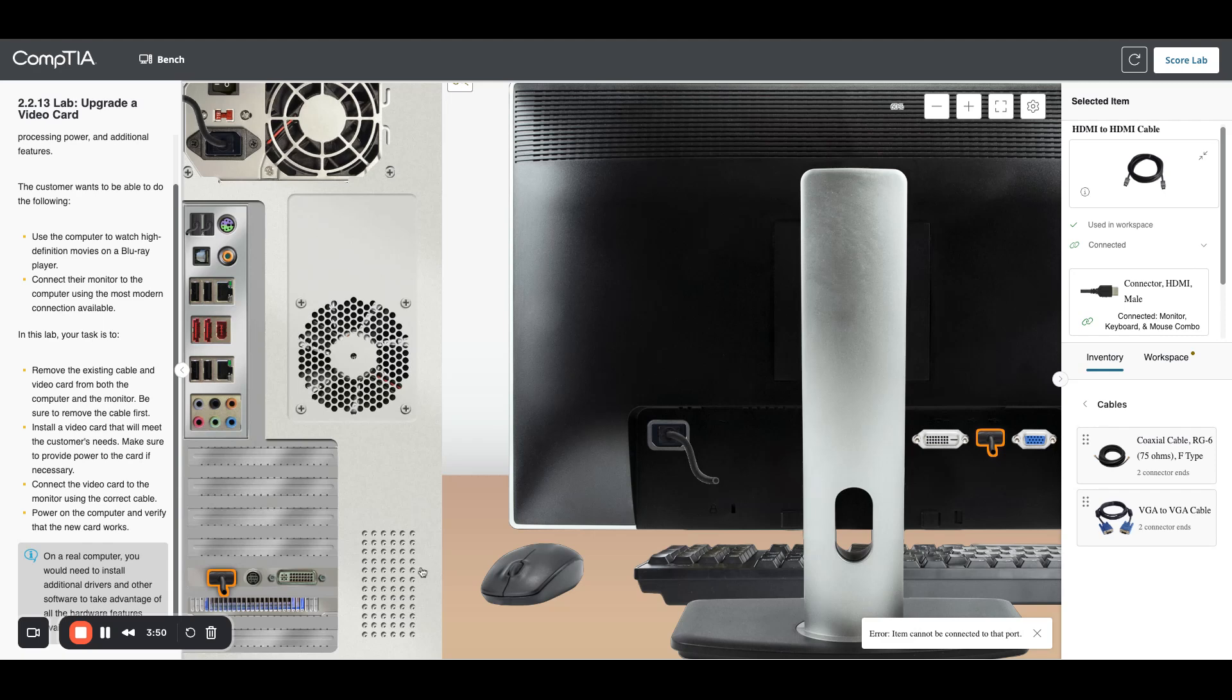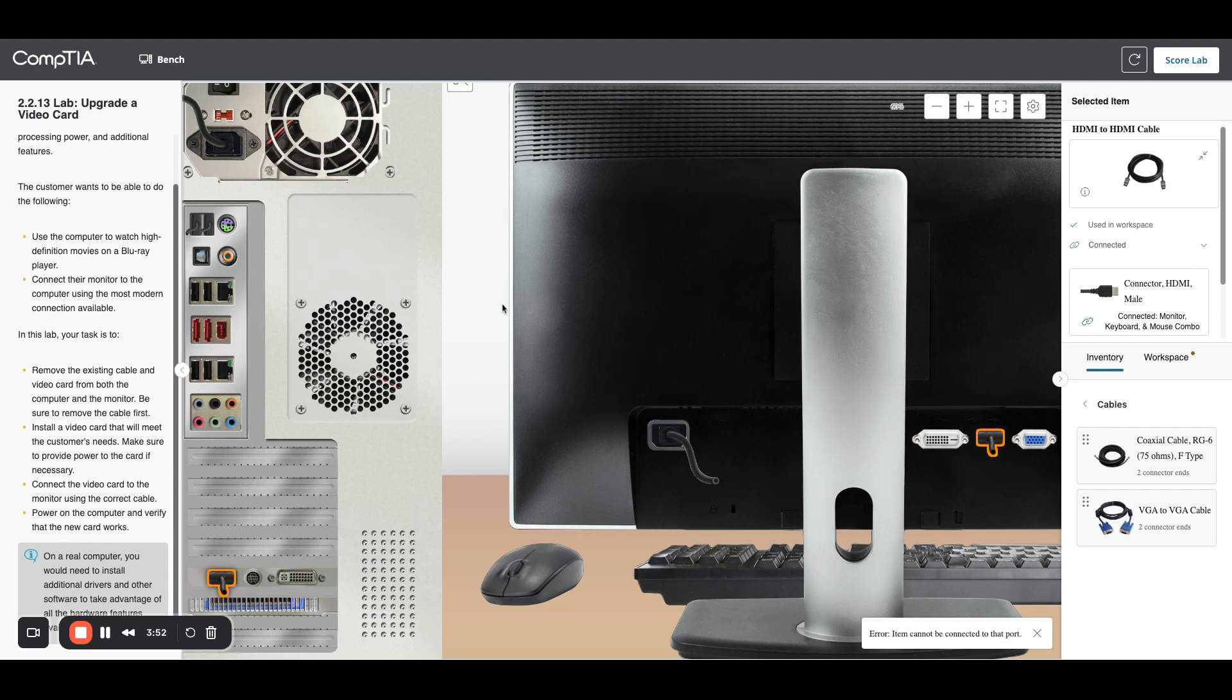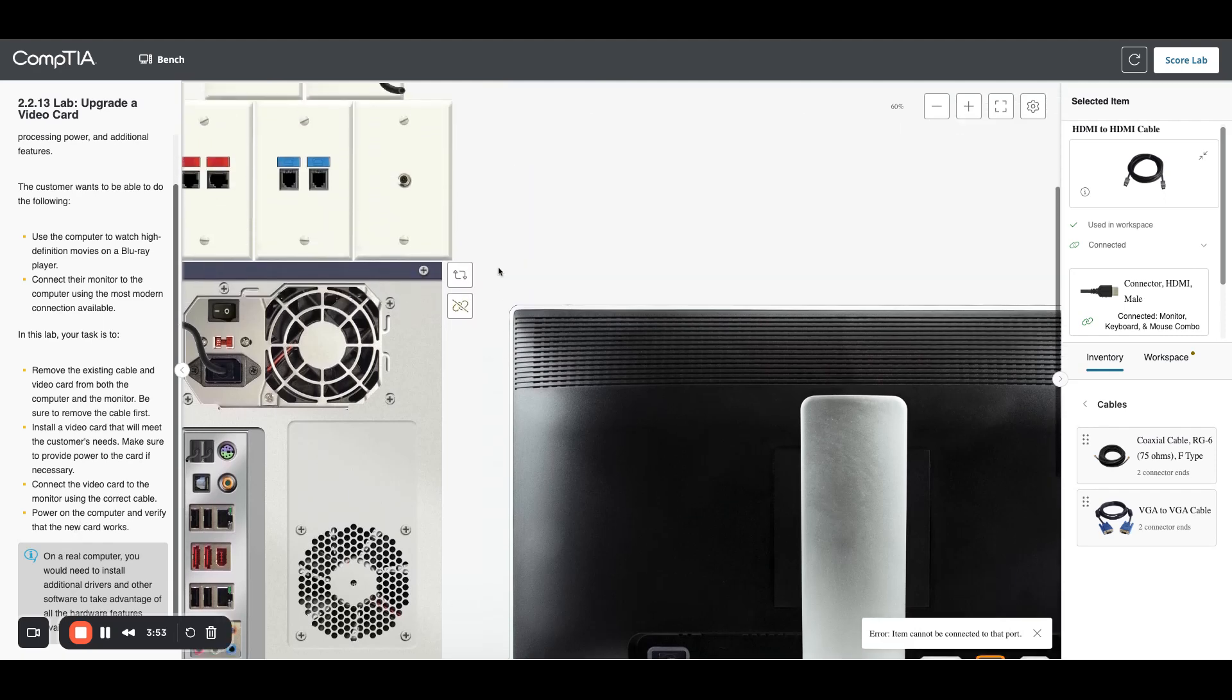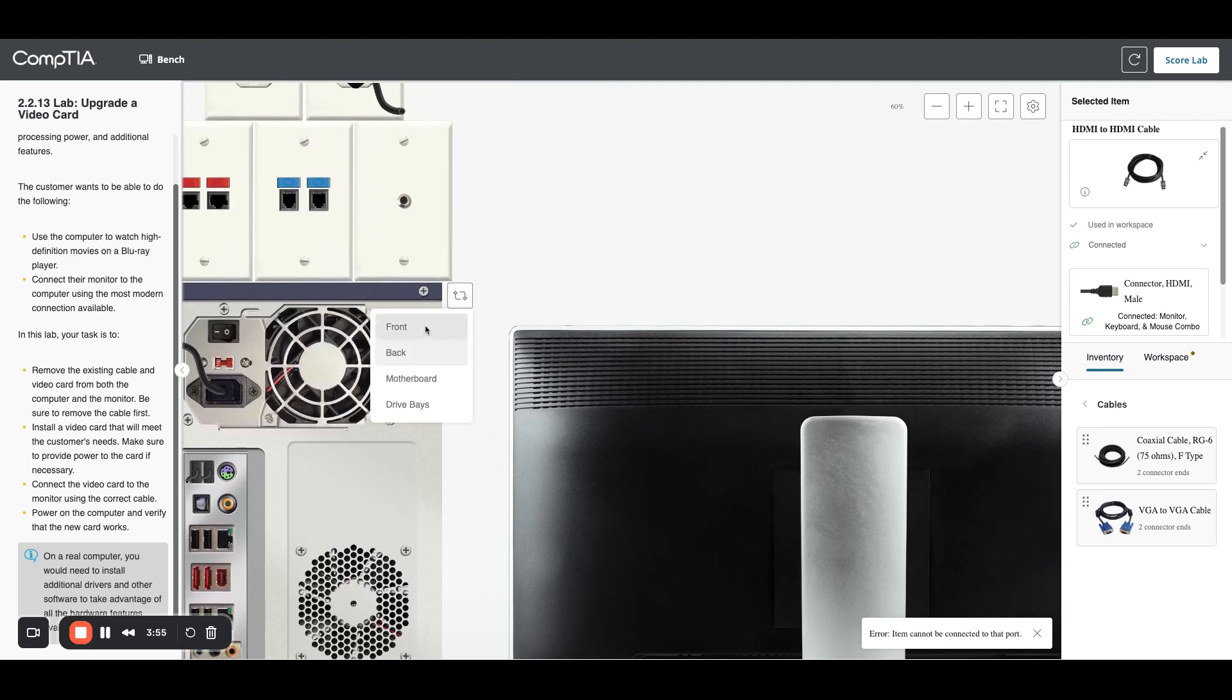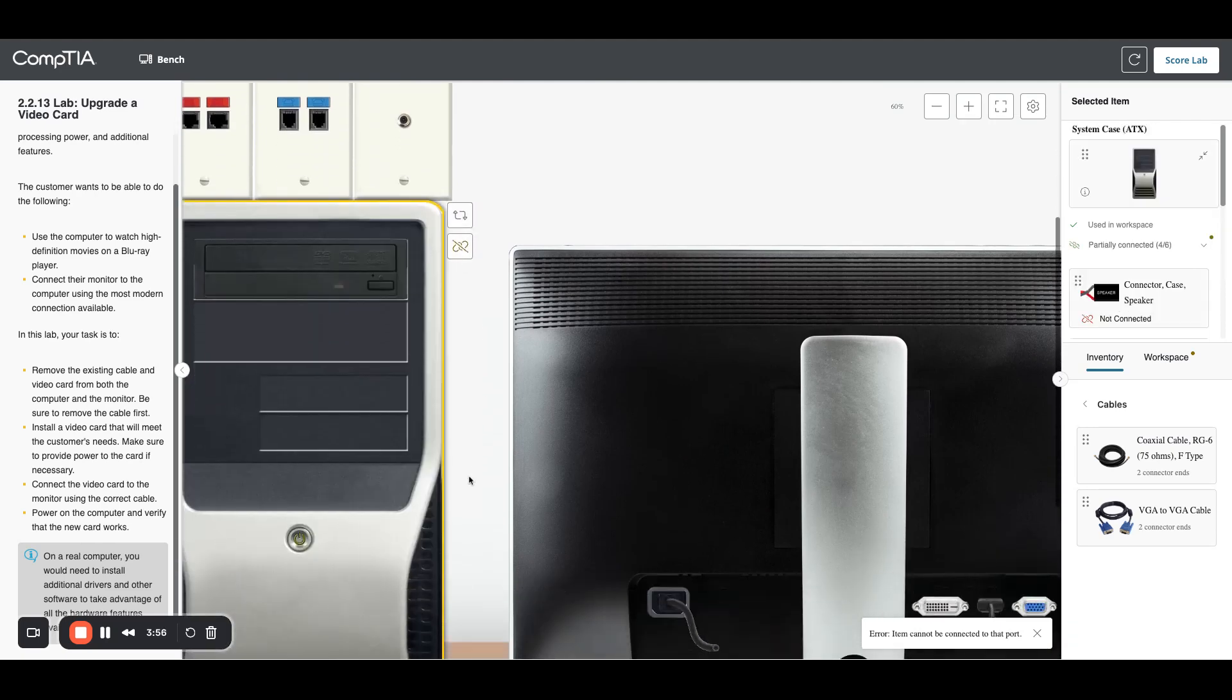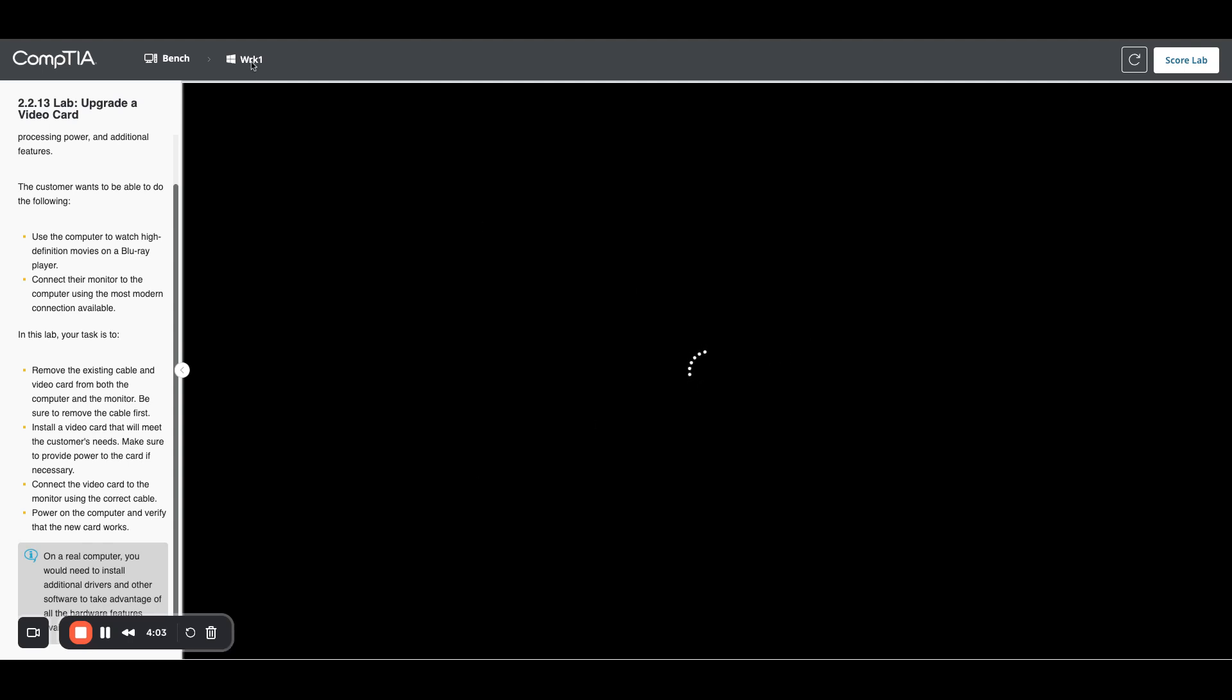Then power on the computer and verify it works. Let's go to the front power button. Looks like it's booting up.